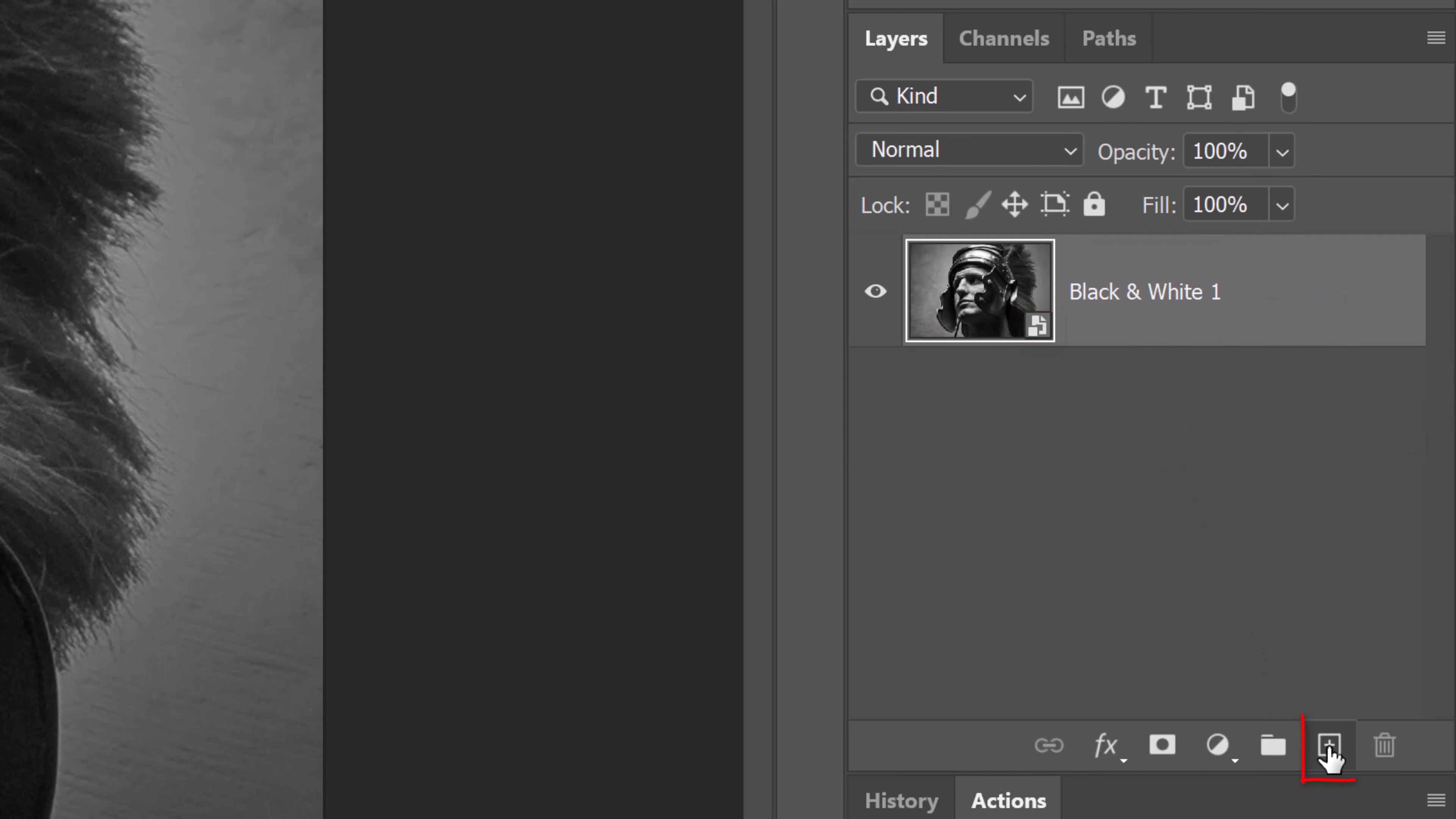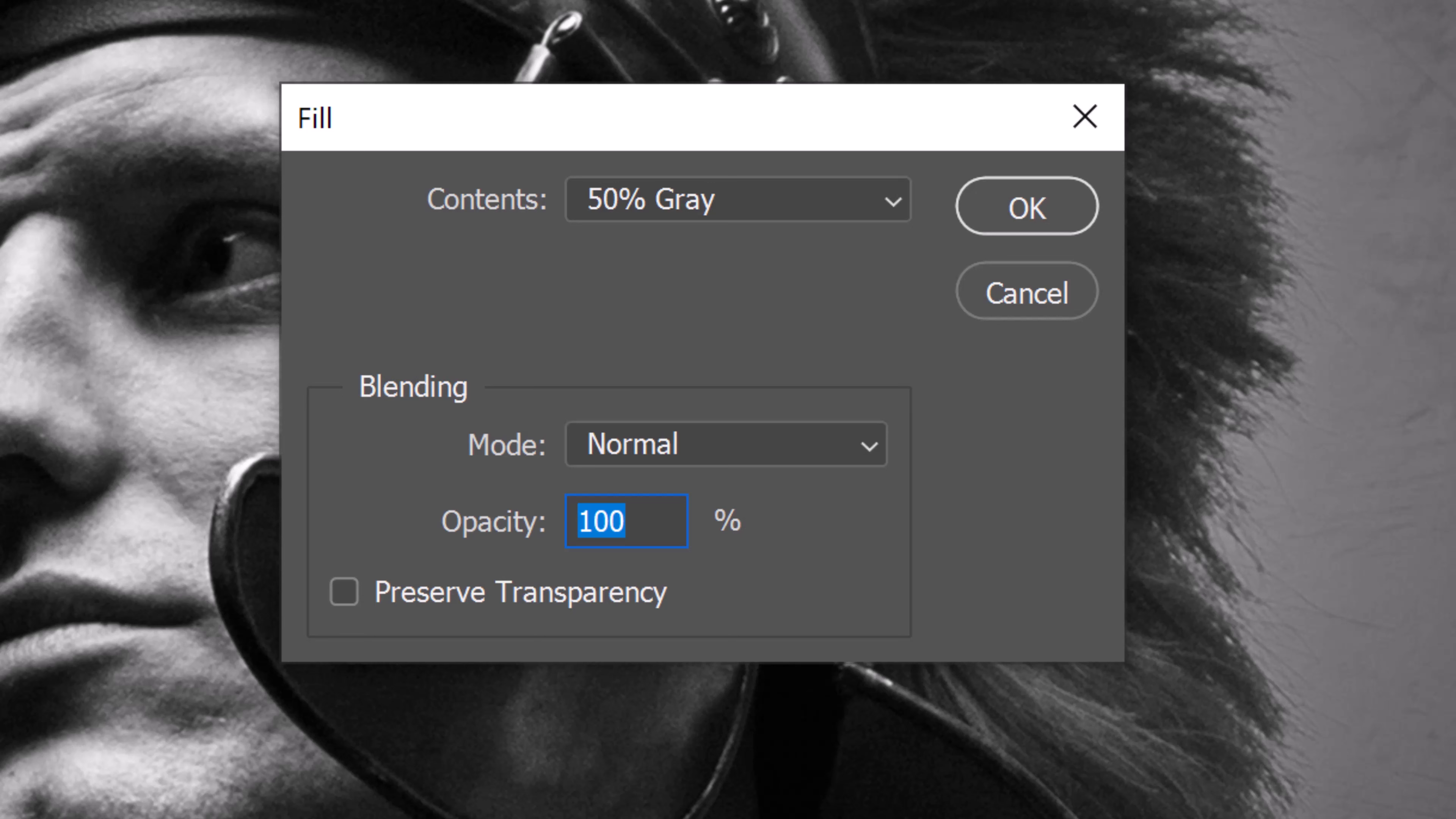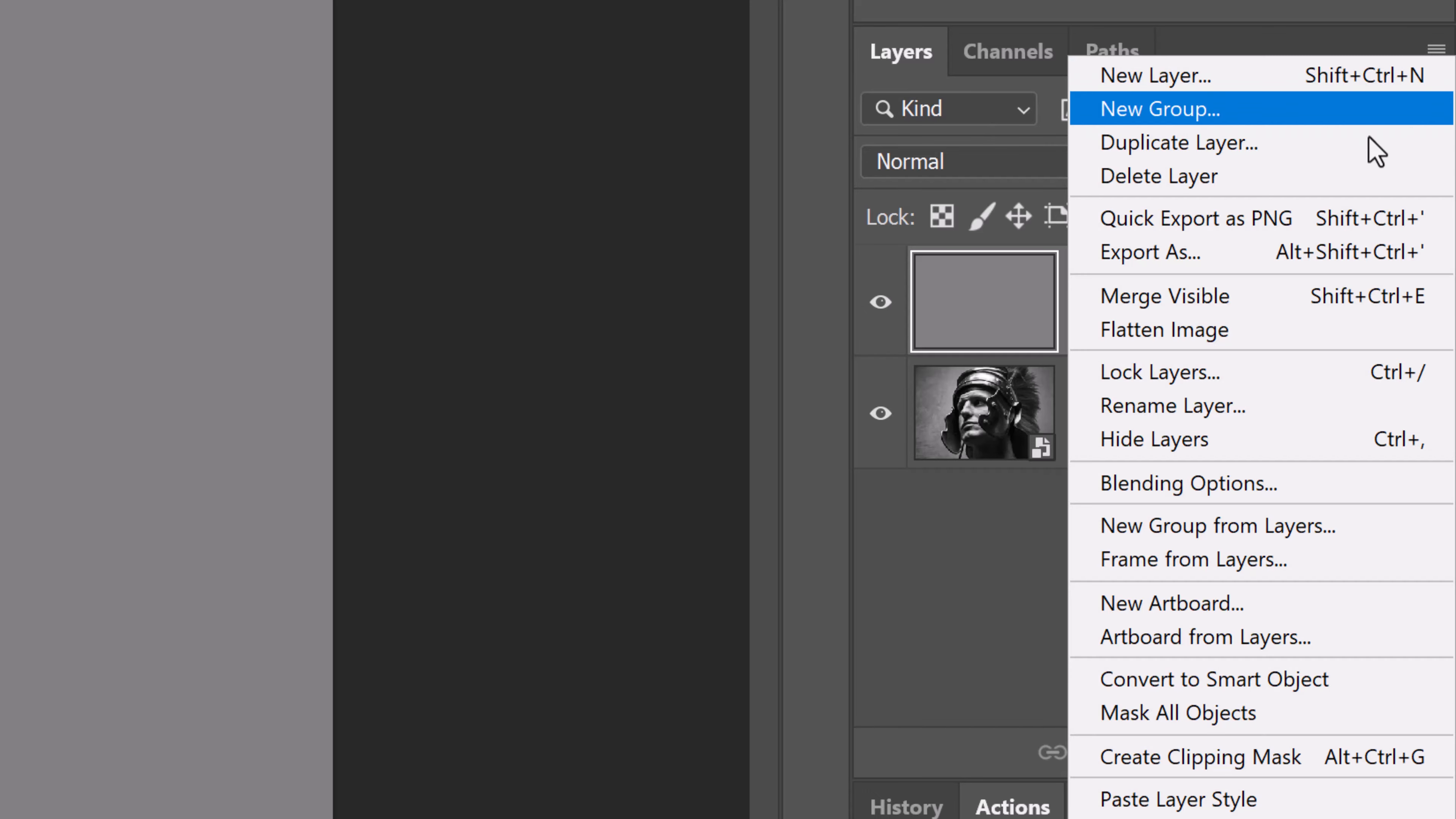Click the New Layer icon to make a new layer. We'll fill it with 50% gray. To do this, press Shift plus the F5 key at the top of your keyboard to open the Fill window, or you can go to Edit and Fill. Open the Contents list and pick 50% gray.